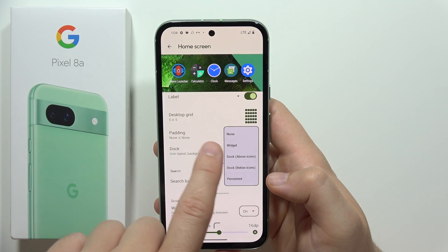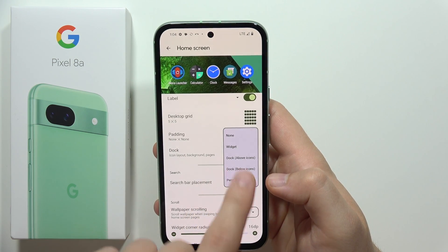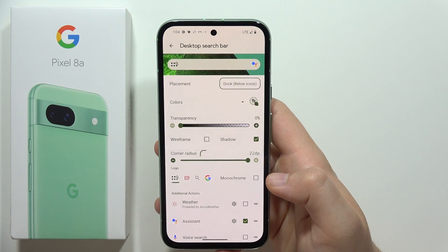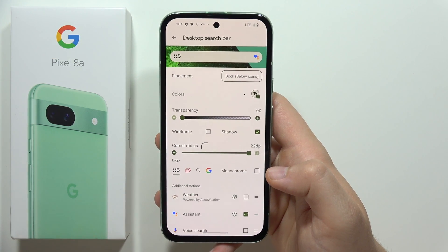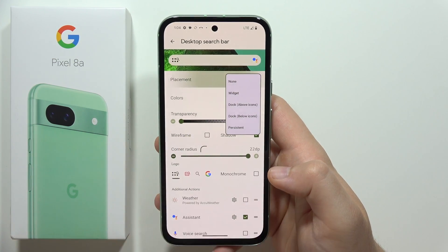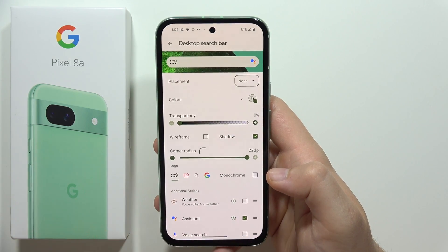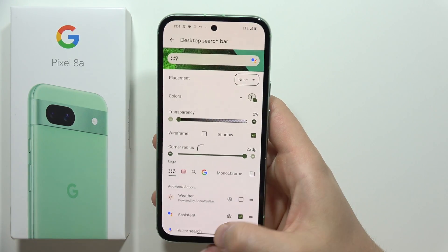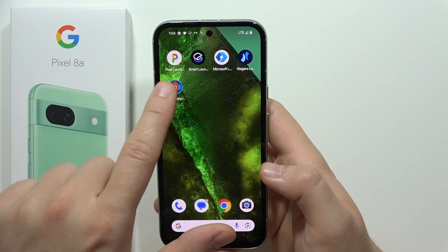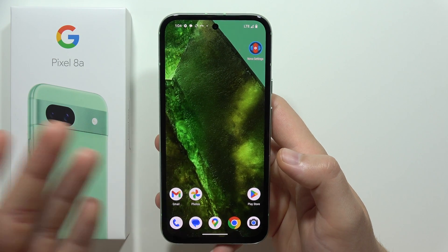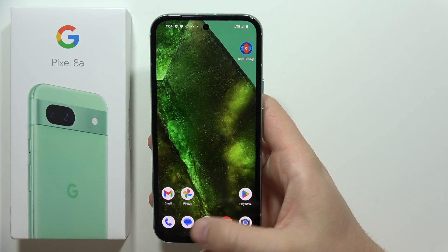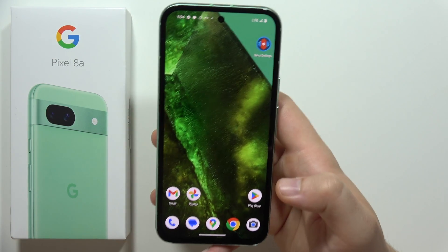When you select it, it will be set to 'Dock Below Icons' and you will see this screen. What you have to do is click here and select 'No Widget'. Now when you go back and open this launcher, you will be able to use this smartphone without the Google widget.